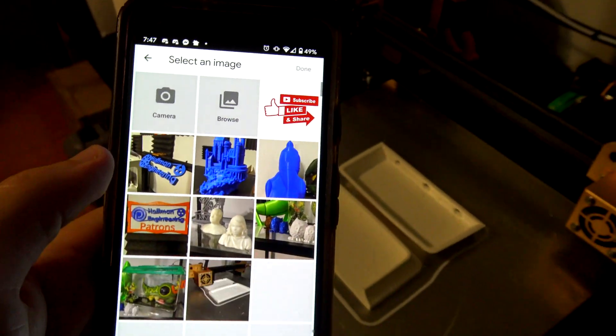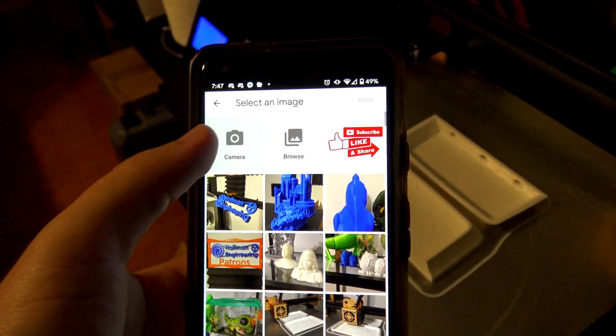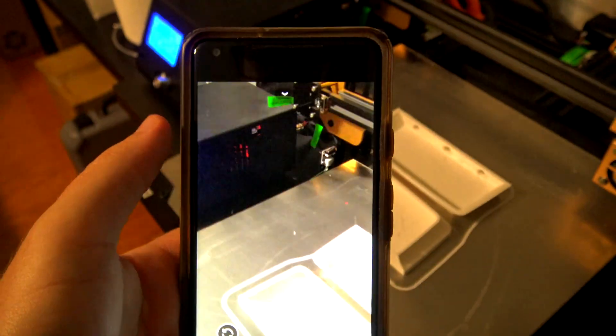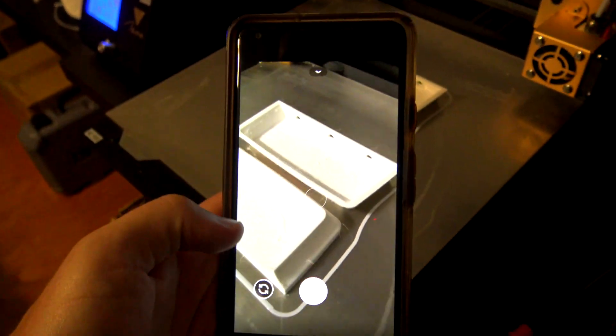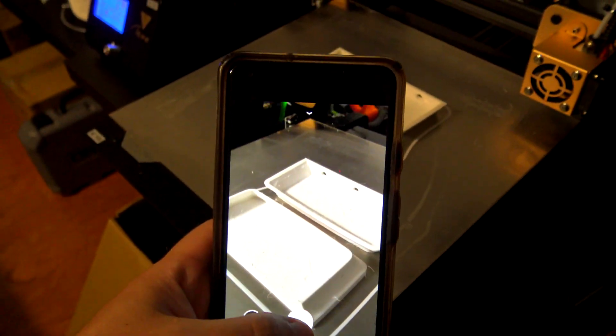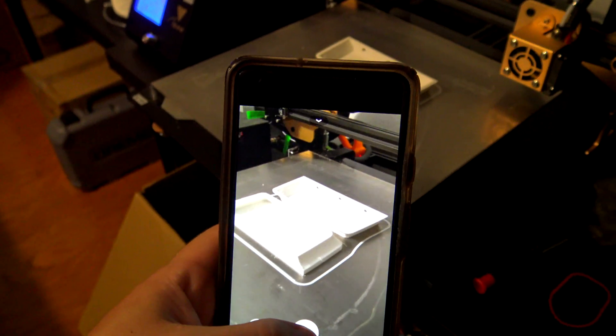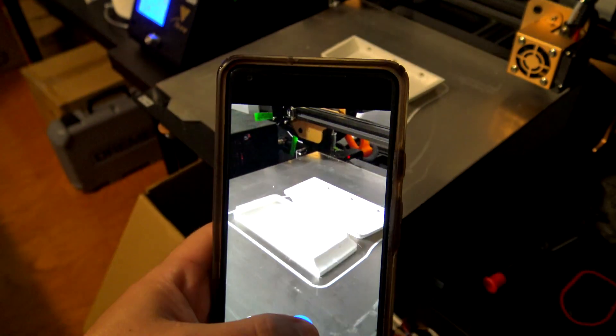You can add pictures directly from your phone or your computer or you can take a new one right here. I'll take the picture and then I'll save the print.